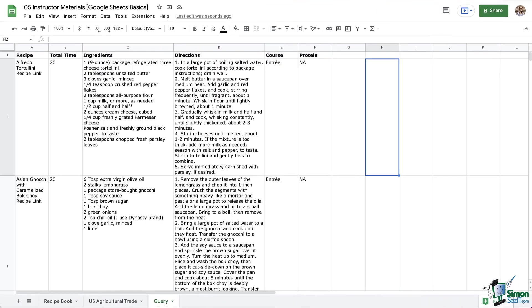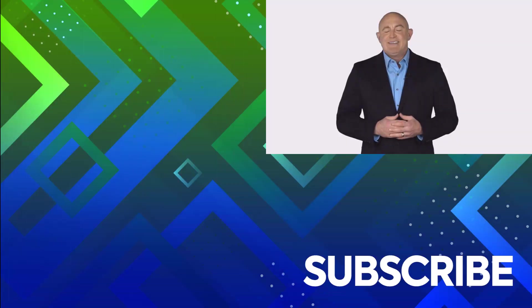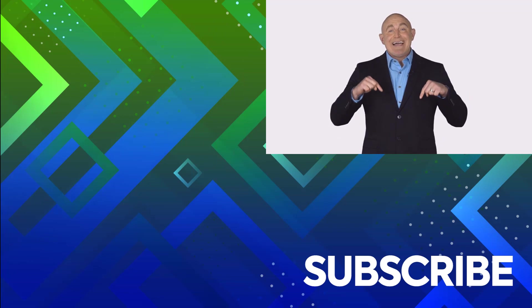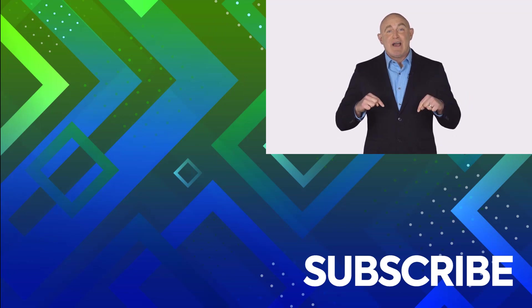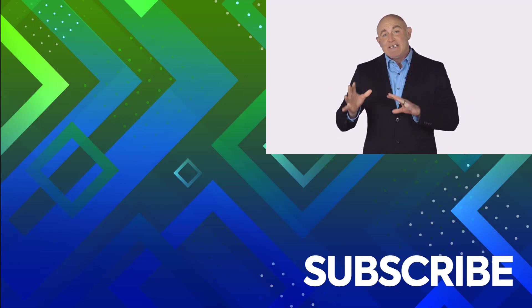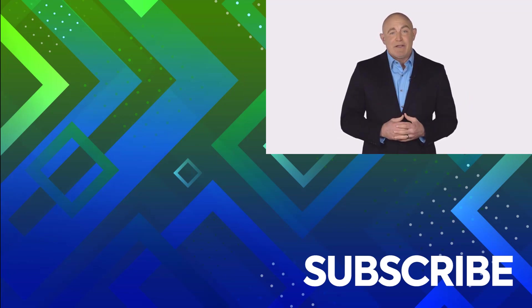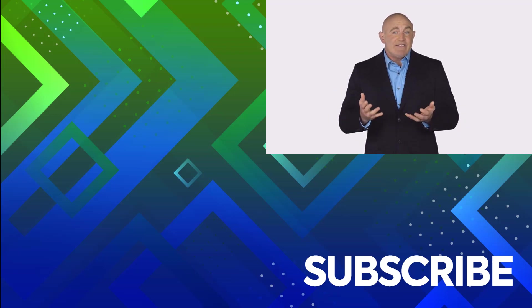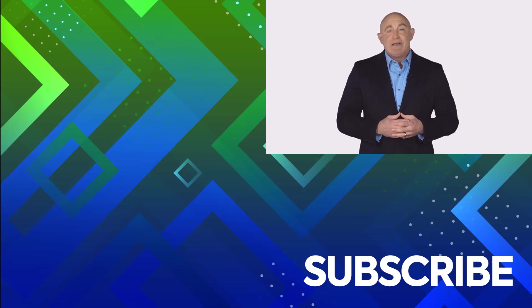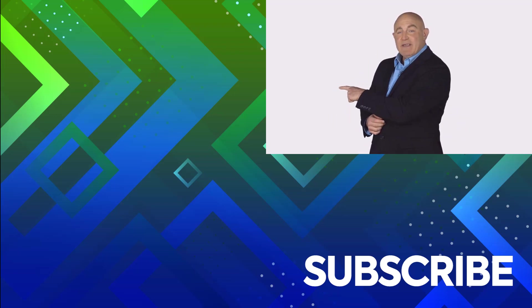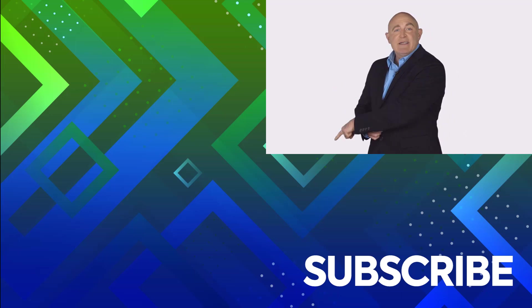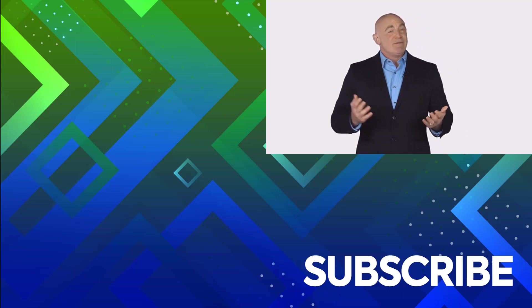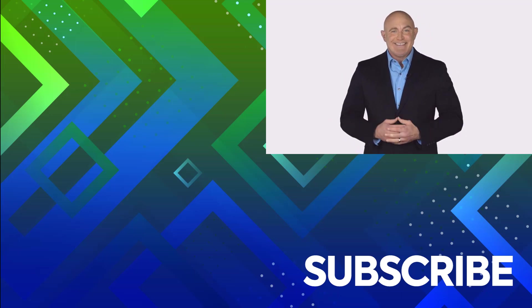That's the basics of Google Sheets' most powerful and useful function. If you're not a subscriber, click down below to subscribe so you get notified about similar videos we upload. To see the full course that this video came from, click over there. And click over there to see more videos from Simon Says It.